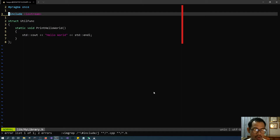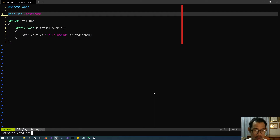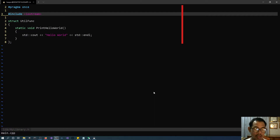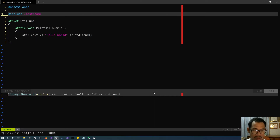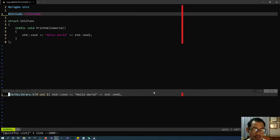I'm going to do another population — trying to find 'std' something like that. You can see :copen again, and you now see that what we populated will be placed as the current list that we're going to work with.